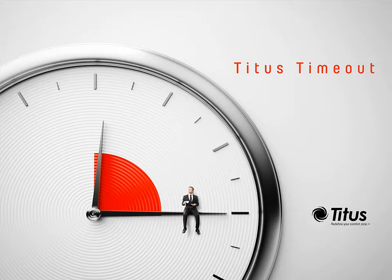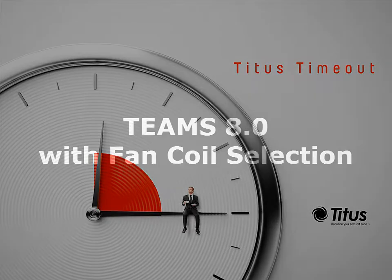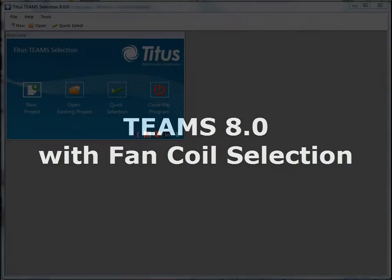Hello and welcome to the Titus Timeout podcast. I'm Jenny Abney-Sivy, and since we released the Teams 8.0 selection software that includes fan coil selection, I thought for this week's podcast we'd do a demo of the software.